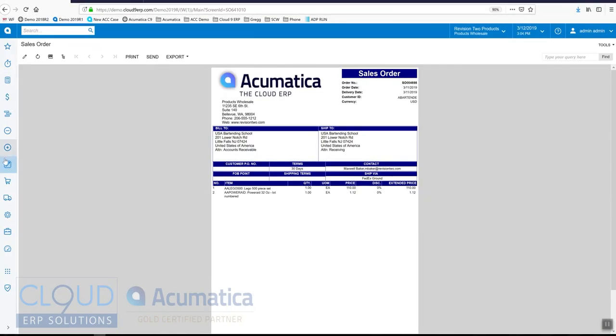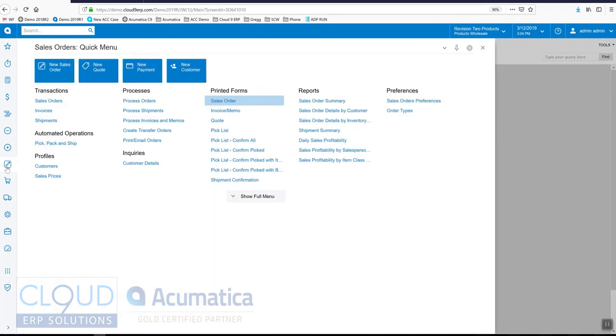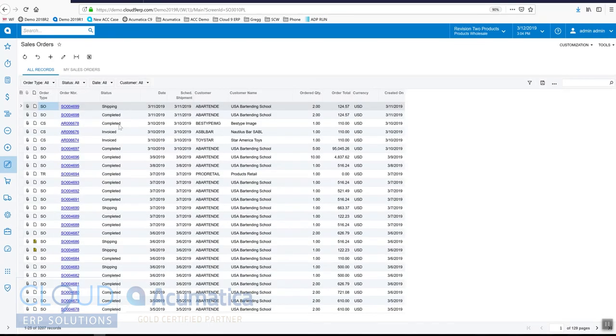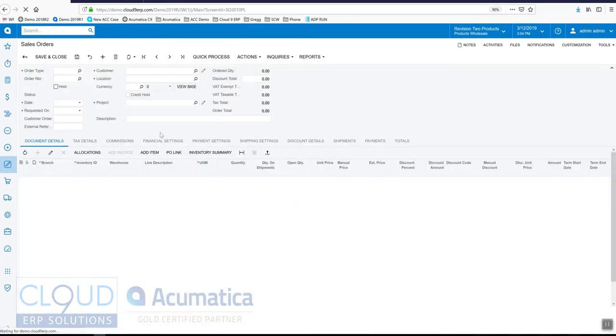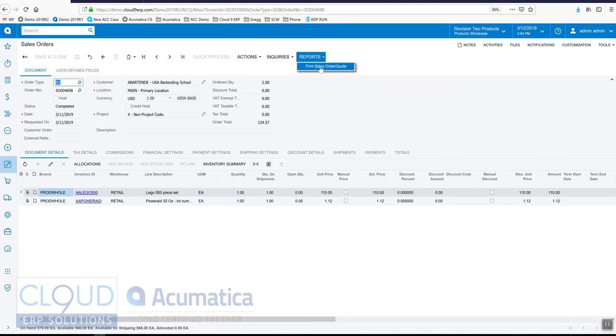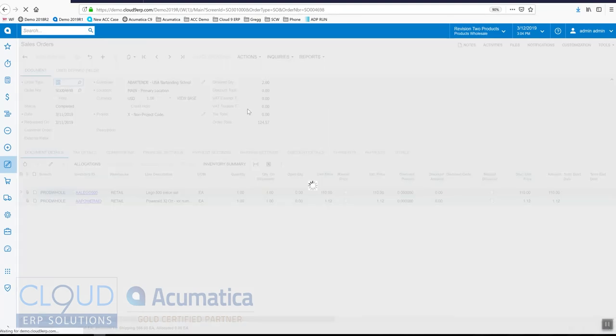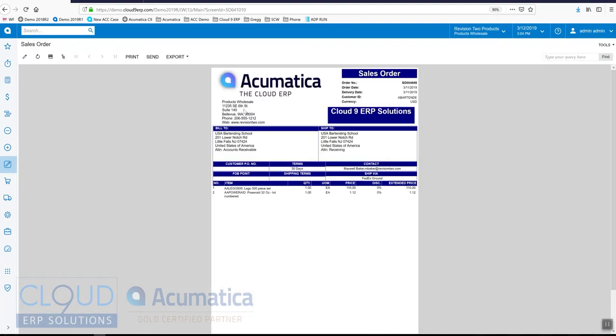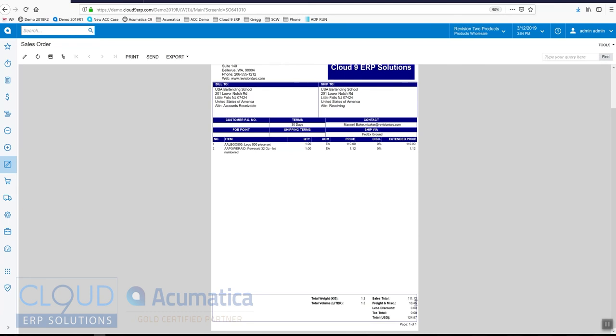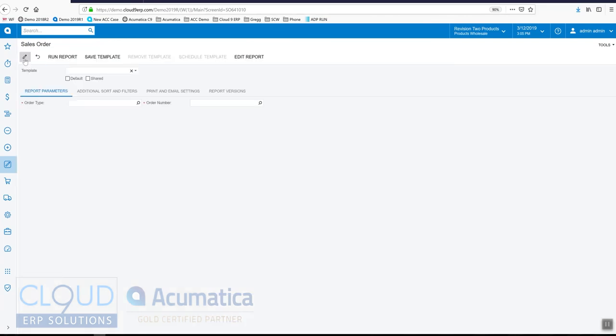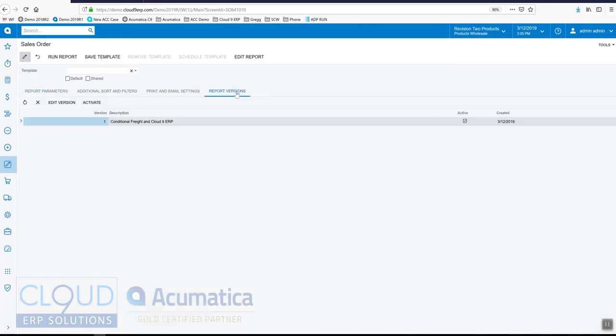If we go back into a sales order, we open it up and print it. We can now see the two changes we made. First off, we have our caption up here. And at the bottom, it's showing freight and miscellaneous. So it's showing $13.45. Now let's go find a sales order which has zero freight on it. Before we do that, if I click on the pencil and go over here to report versions, notice I have my new version, conditional freight and cloud nine ERP. And it's currently active. If I ever needed to go back to my original version, I can uncheck this. Or I'd have additional versions listed across here.